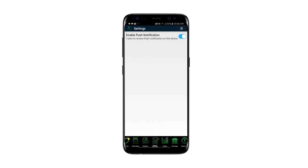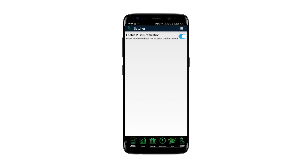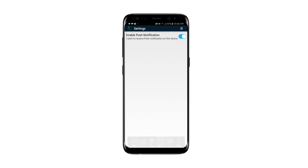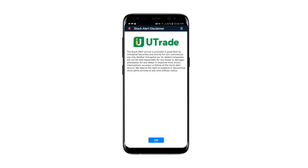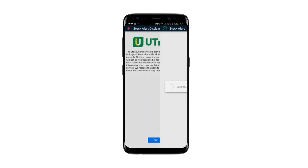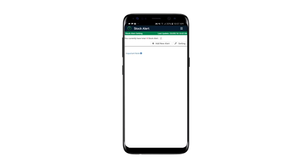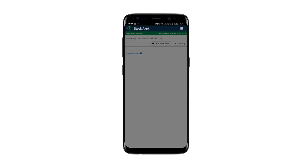To set up your stock alerts, go back to menu and swipe left to click the Stock Alert icon. On this page, click the Add New Alert icon, then set your stock alert preferences by stock code or name.